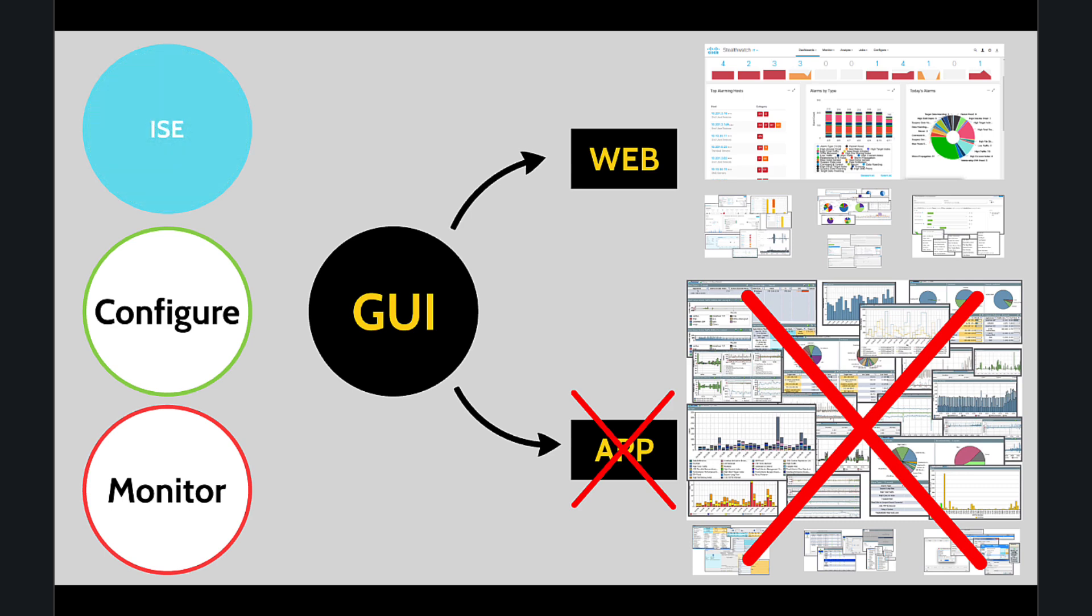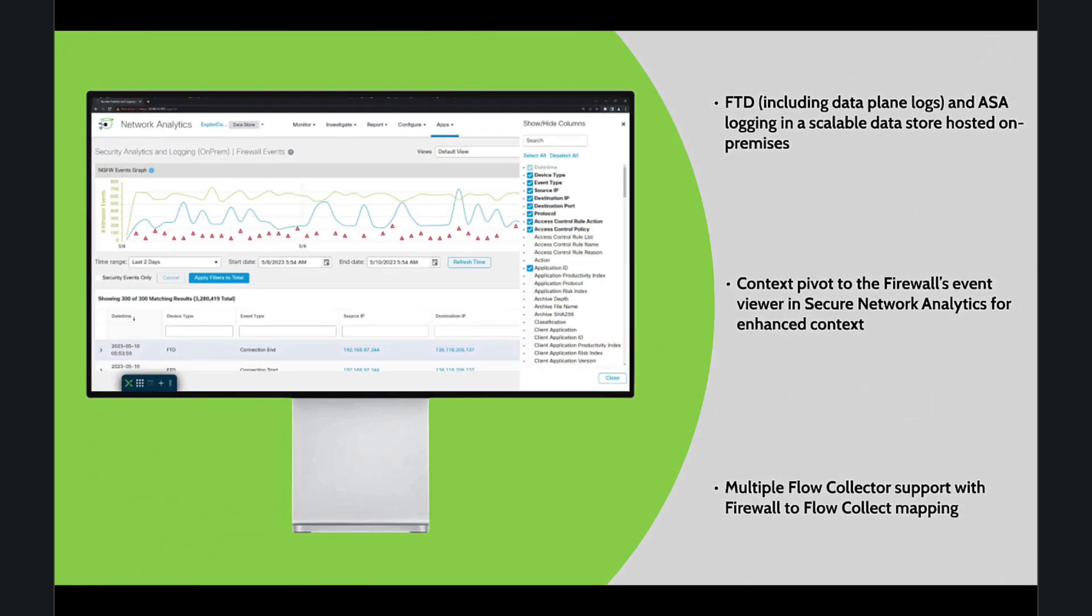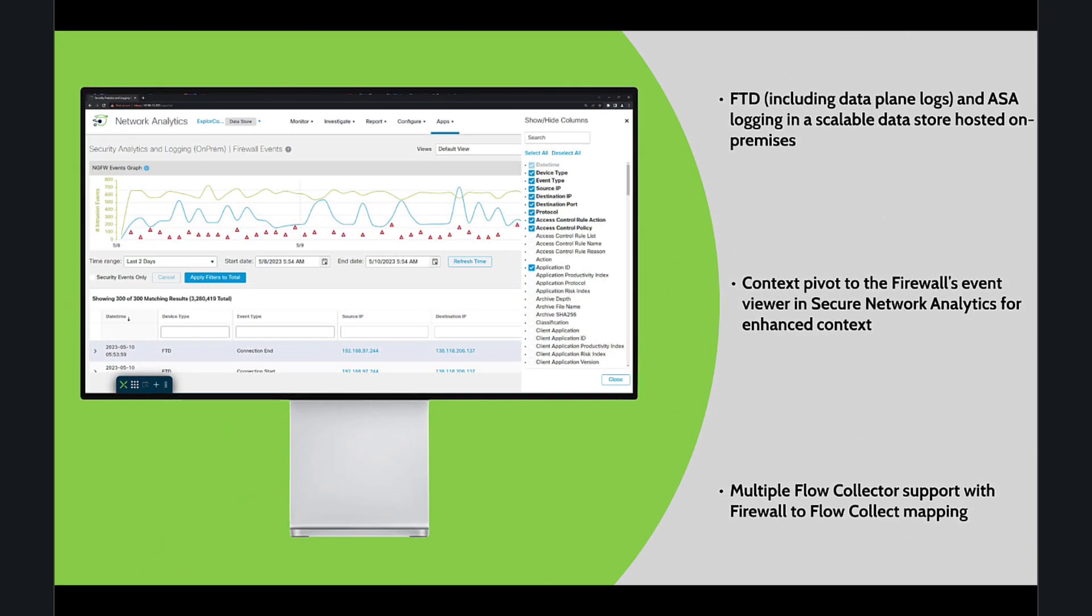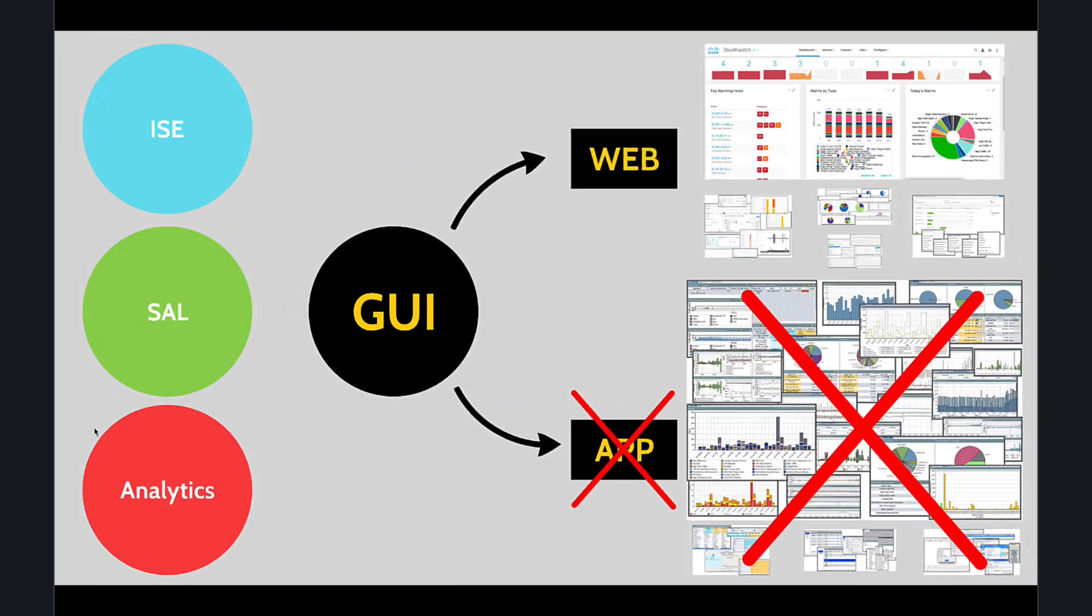In the data store architecture, Cisco enhanced security by integrating FTD syslog data directly into SNA. Context pivots to the firewall's event viewer in SNA for enhanced context. Multiple Flow Collectors are supported with firewall to Flow Collector mapping, which is a very interesting feature.